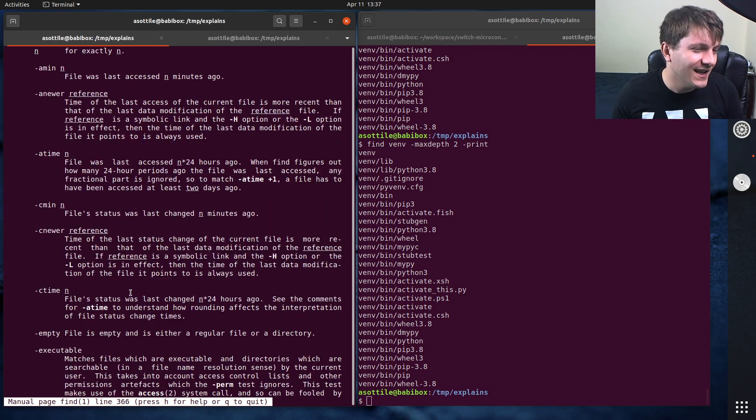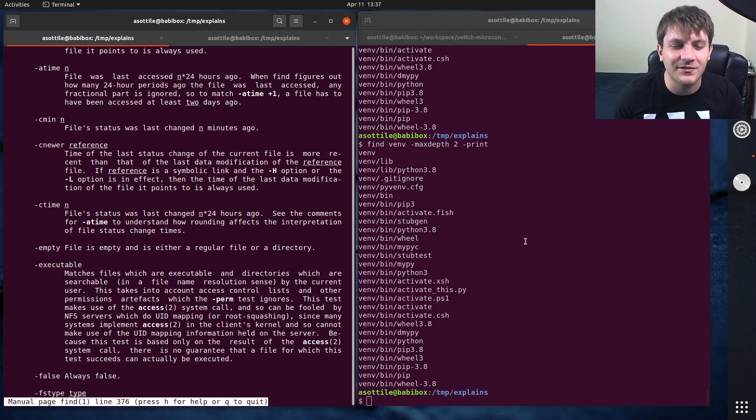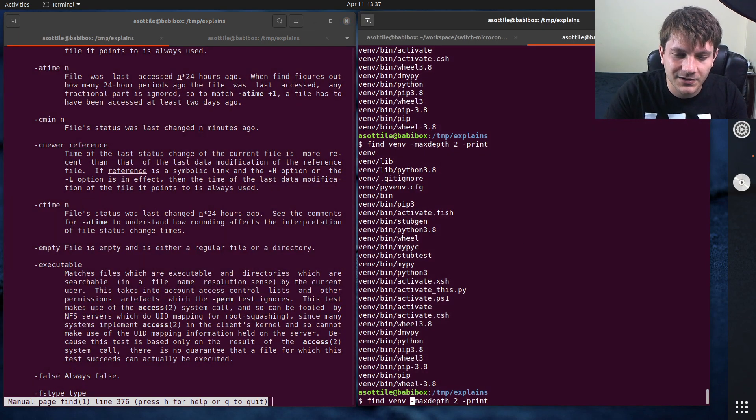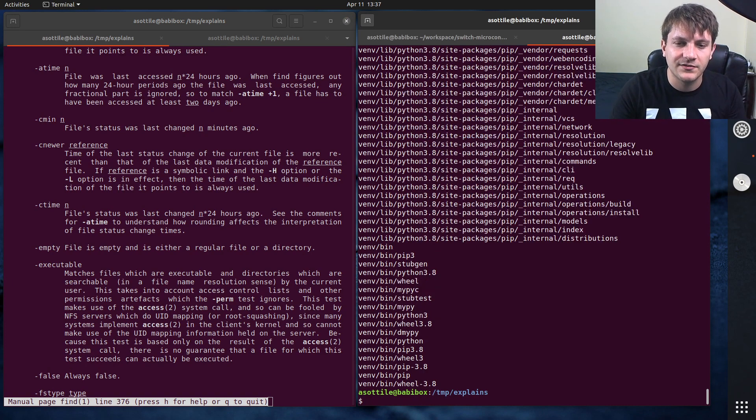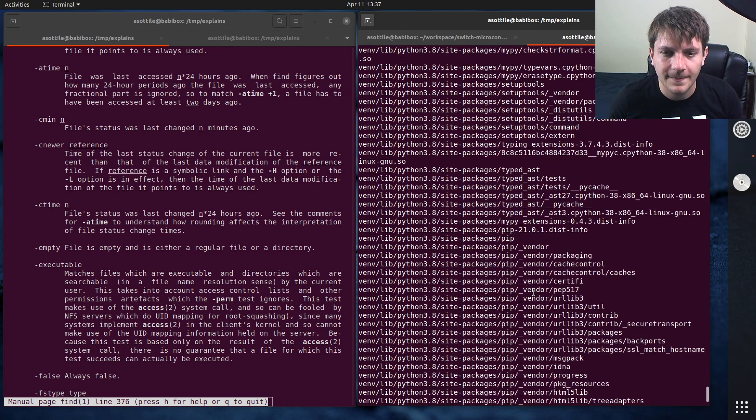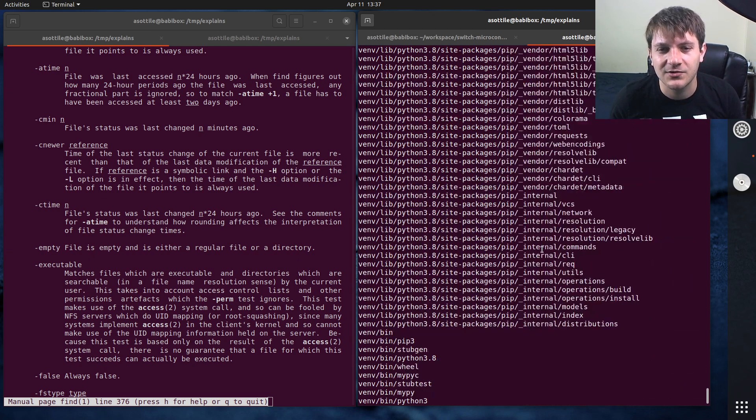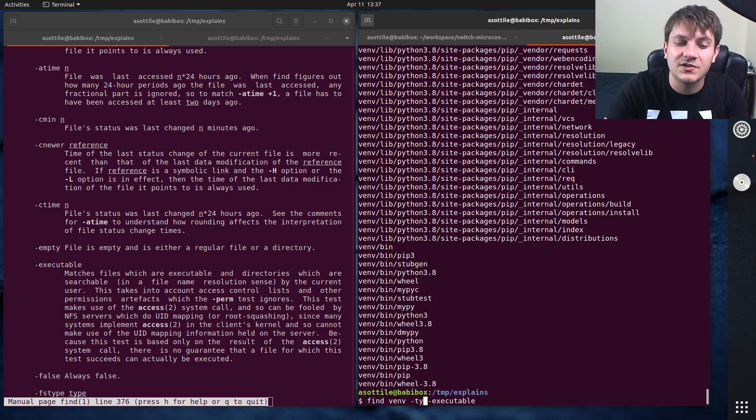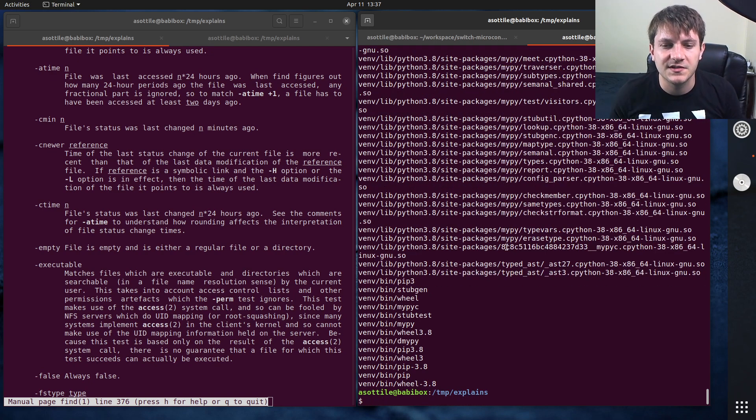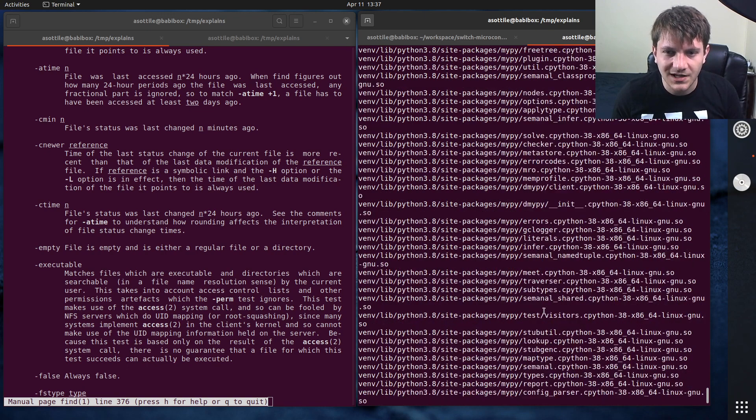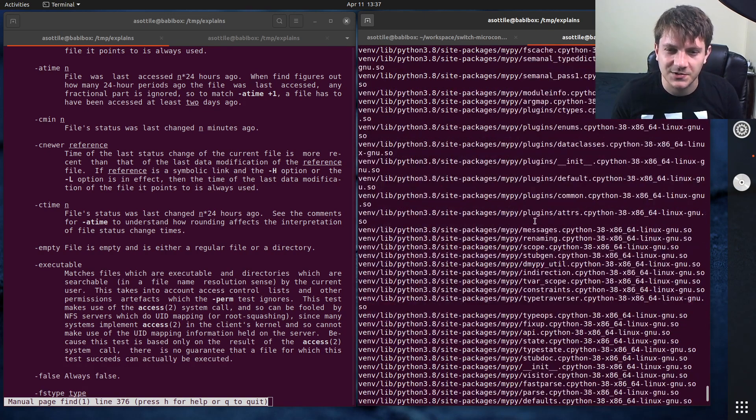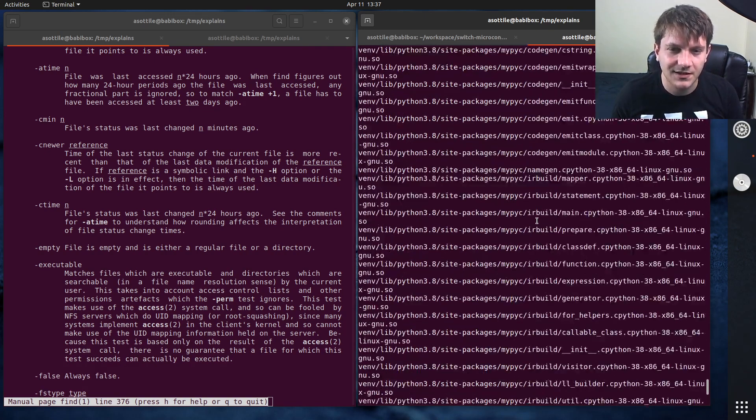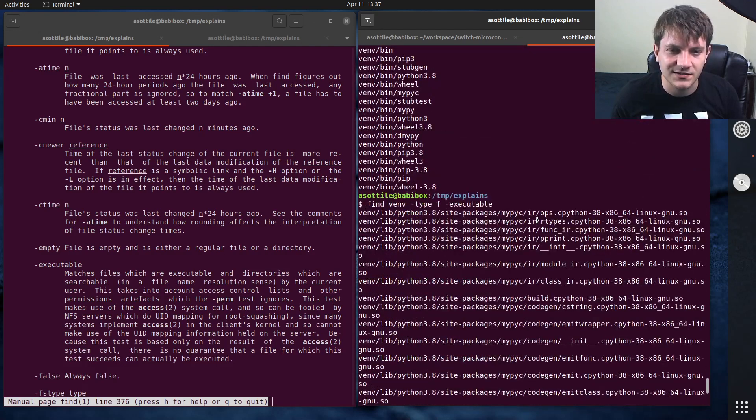So there's A time, C time, executable. Oh, I find the executable one really useful. Like, I want to find all of the executable files inside my virtual environment. Oh, it also includes directories because directories that are listable are executable as well. But let's filter just files. So to do files, you can do type f. So this will just get our files in here. And you'll see we have some shared object files, which are executable. Interesting. It's because I've got MyPy installed.